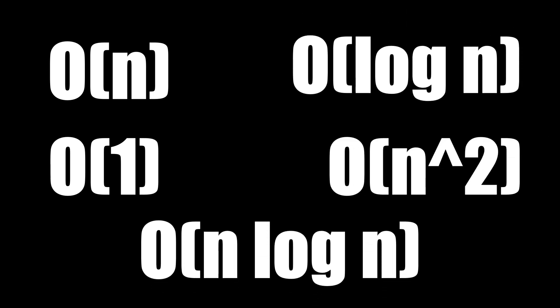For example: O(n), O(1), O(log n), O(n²), O(n log n). We'll take each of these one by one.